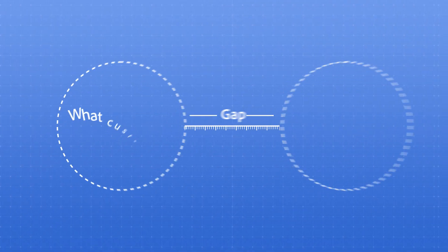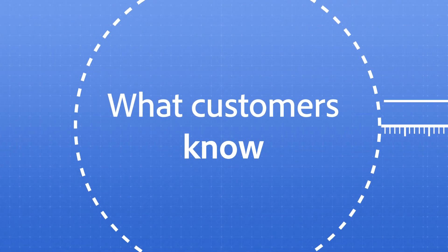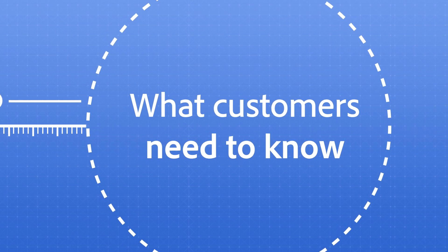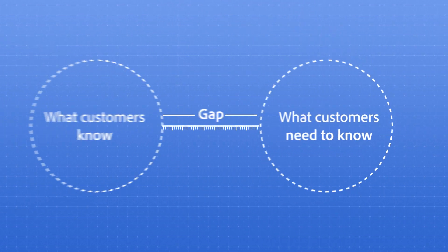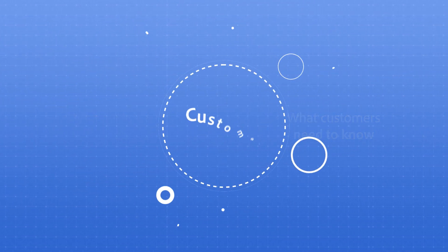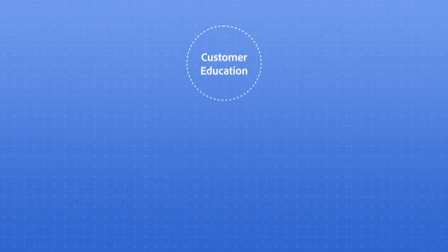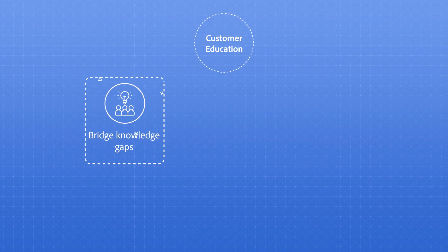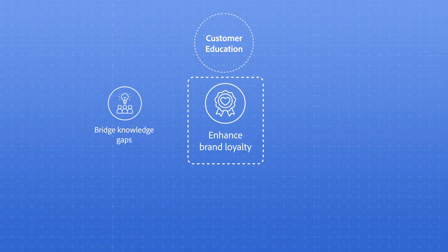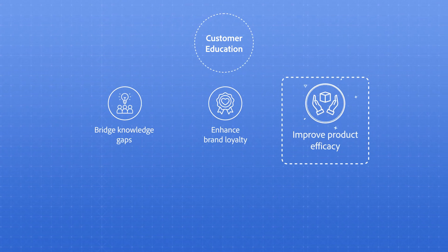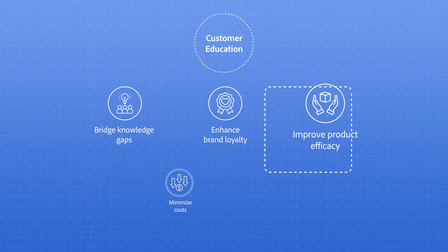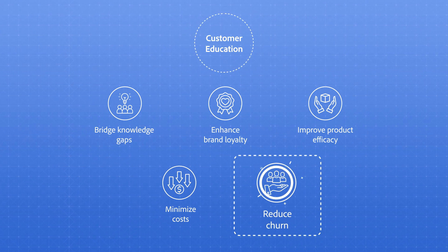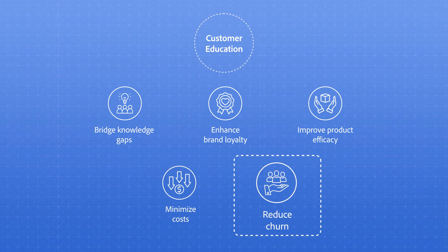Whenever there is a gap between what customers know and what they need to know about your product, that's an opportunity to use customer education. Customer education bridges knowledge gaps, enhancing brand loyalty and product efficacy, while minimizing support costs and reducing churn.